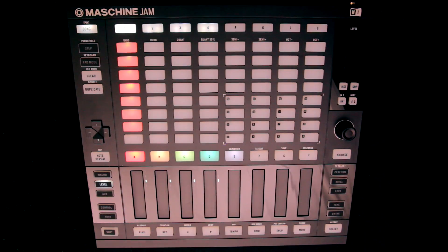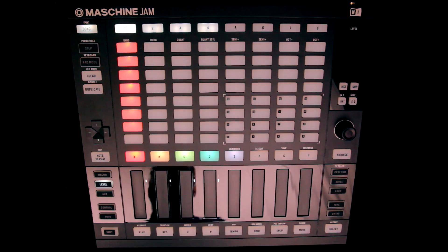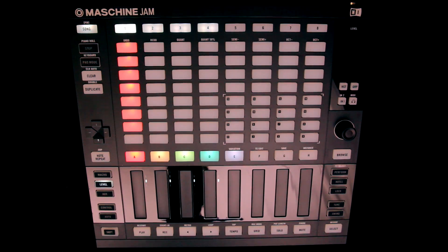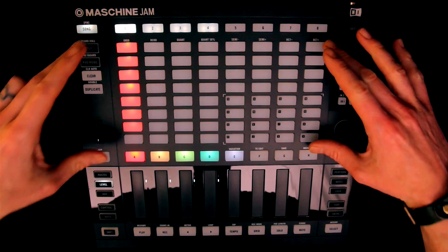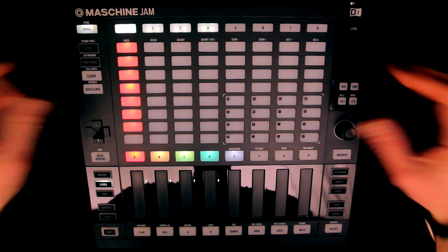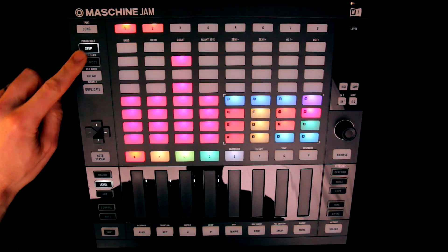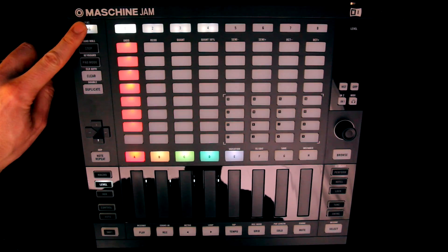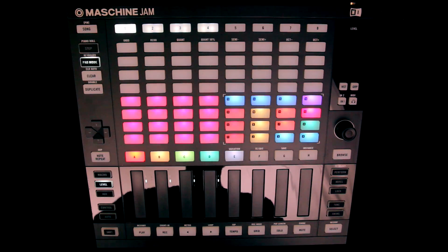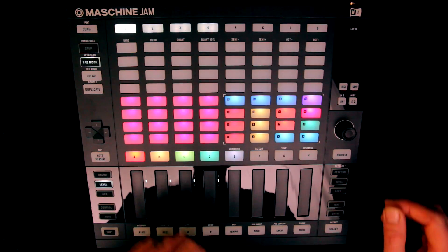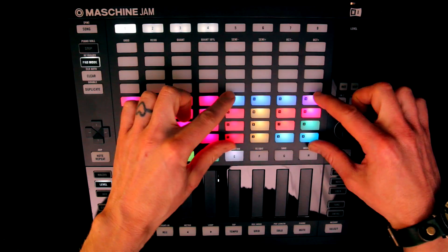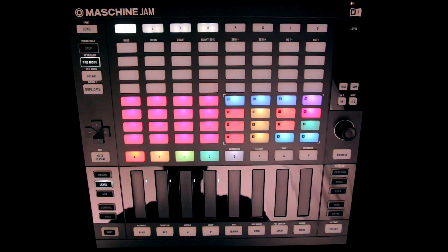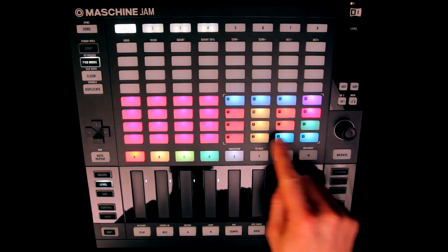The hardware has two main sets of controls, which are both different from all other Maschine controllers. At the top, you have the large 8x8 grid of 64 buttons, which offers various modes for music making, selected with the buttons to the left. In pad mode, we can see the 16 sounds in the currently selected group in the bottom right, and can hit buttons to play each sound, like on all other Maschine hardware.